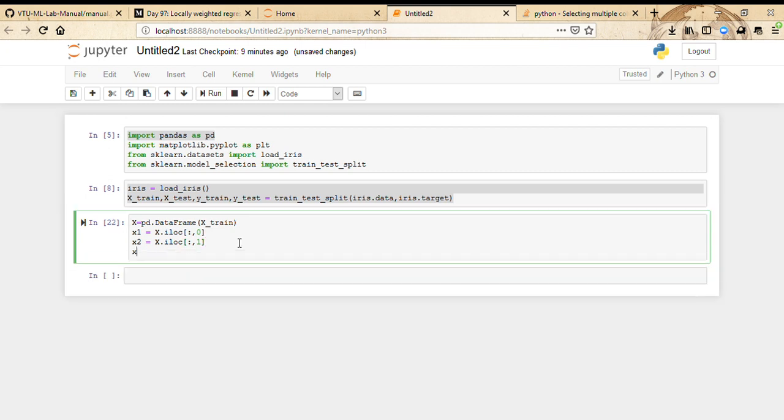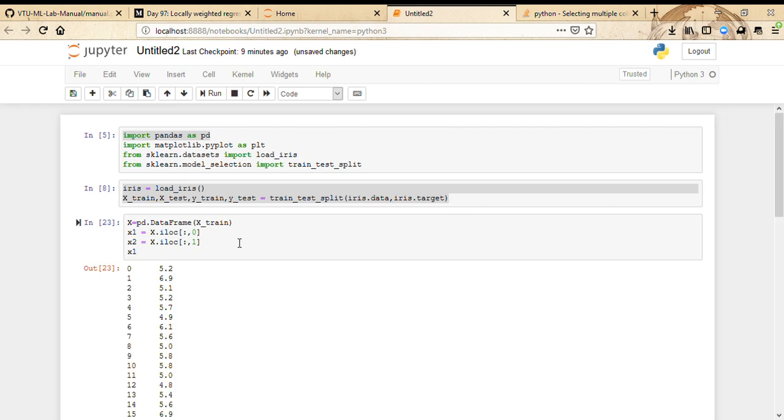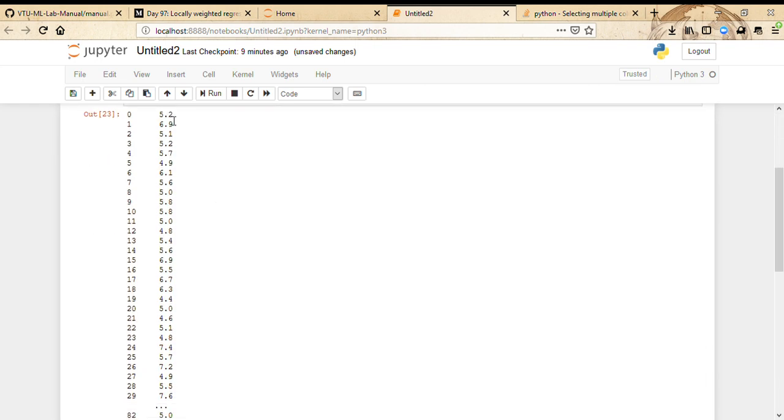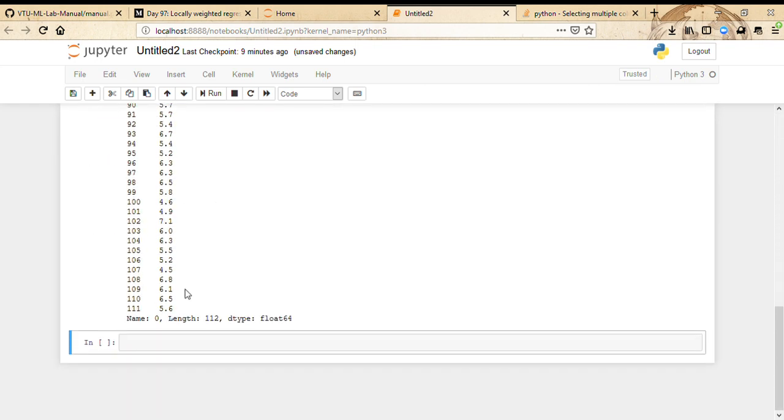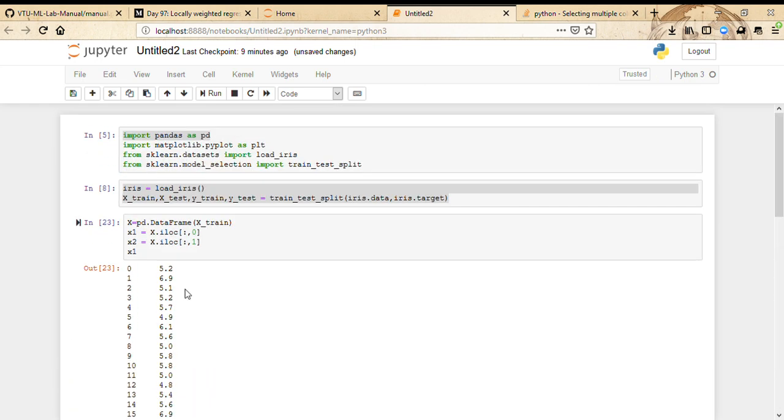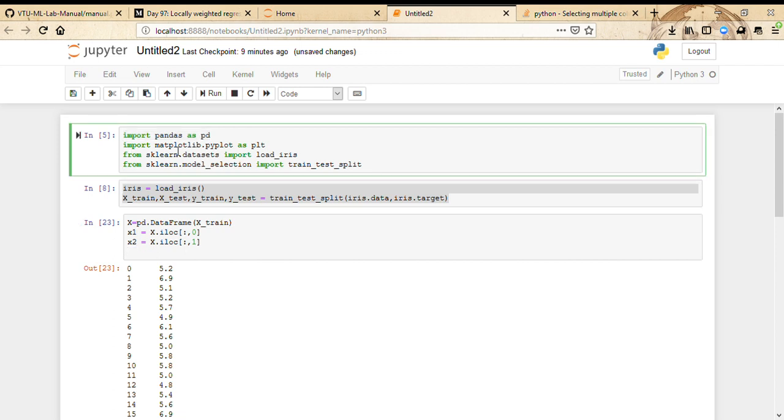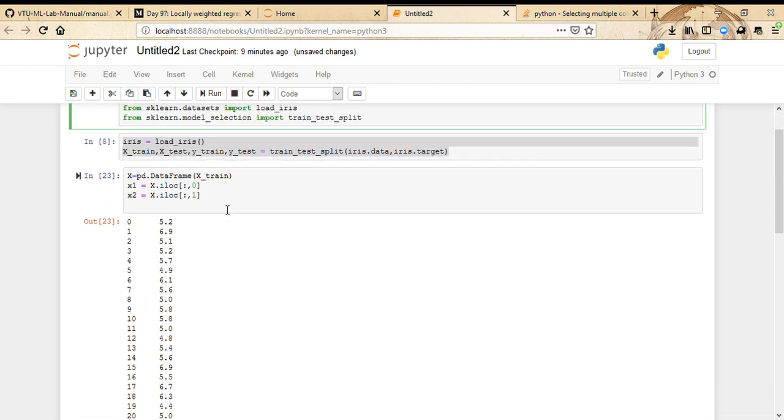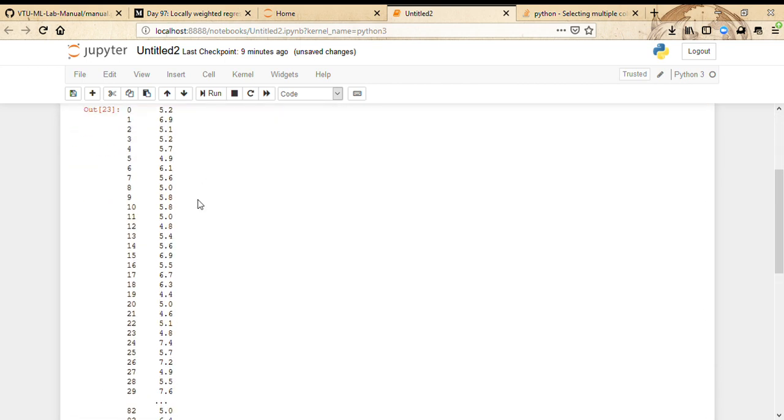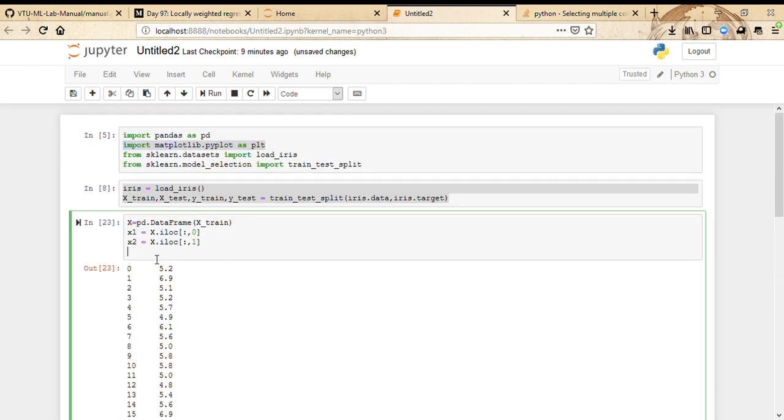If I just put x1, you see that all the first column elements have been stored in this variable. Now let's just plot it. The way we do it is we have to import matplotlib.pyplot as plt. This is the line that we need to use the rendering layer in matplotlib. I'm just going to create a scatter plot.